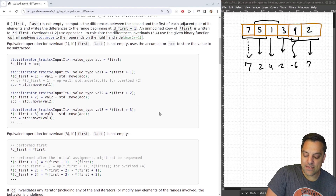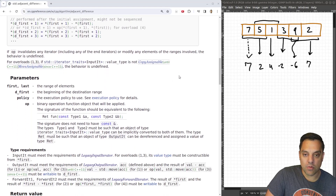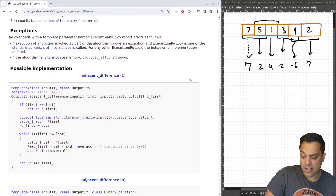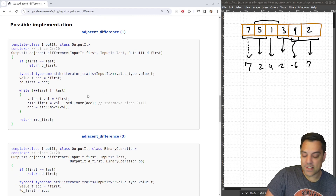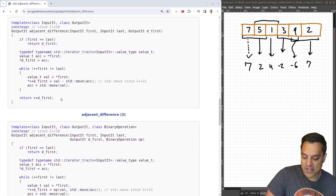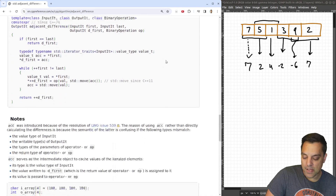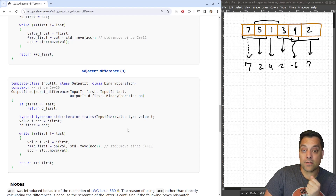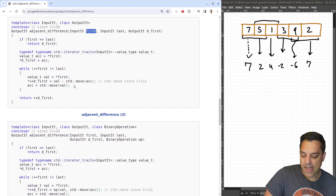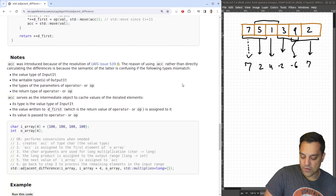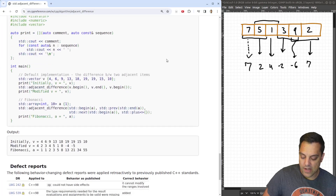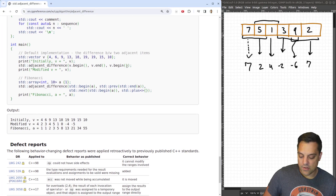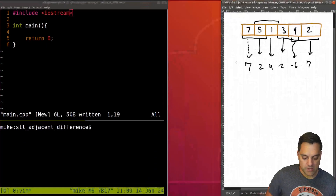Writing an implementation of this is probably a good programming interview question — I've actually had that before: implement adjacent difference without using adjacent difference. There are a few different implementations. You could do this in a generic form with iterators or just with an array of numbers. It basically creates a little sliding window of two elements at a time, takes the difference, and moves that value to a new location.